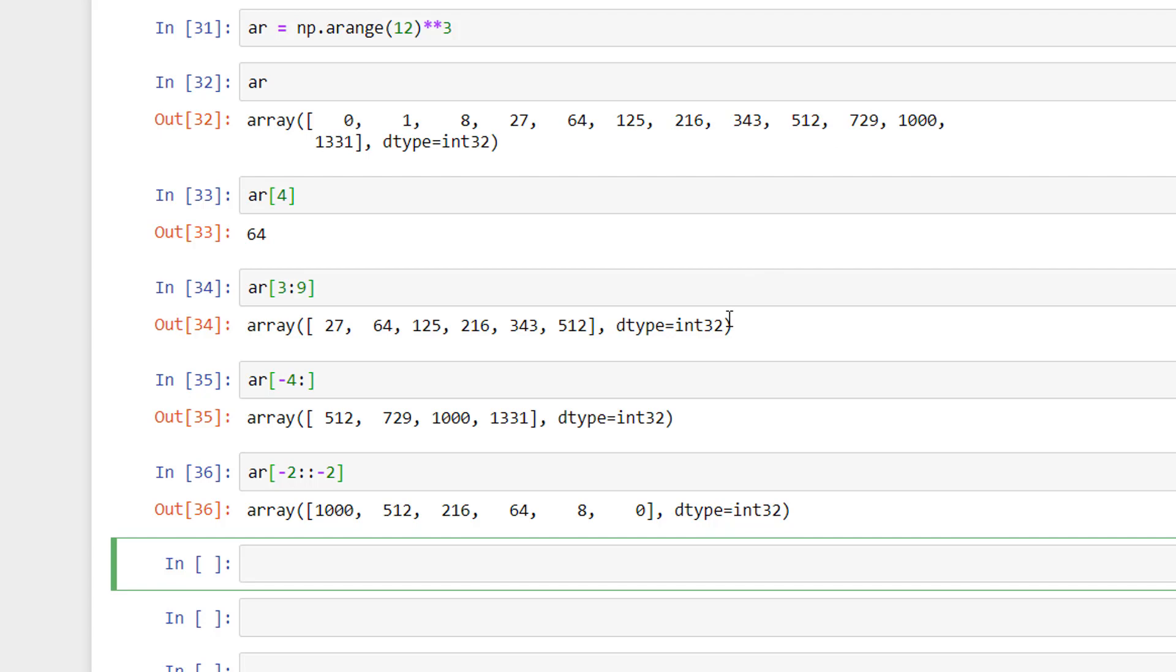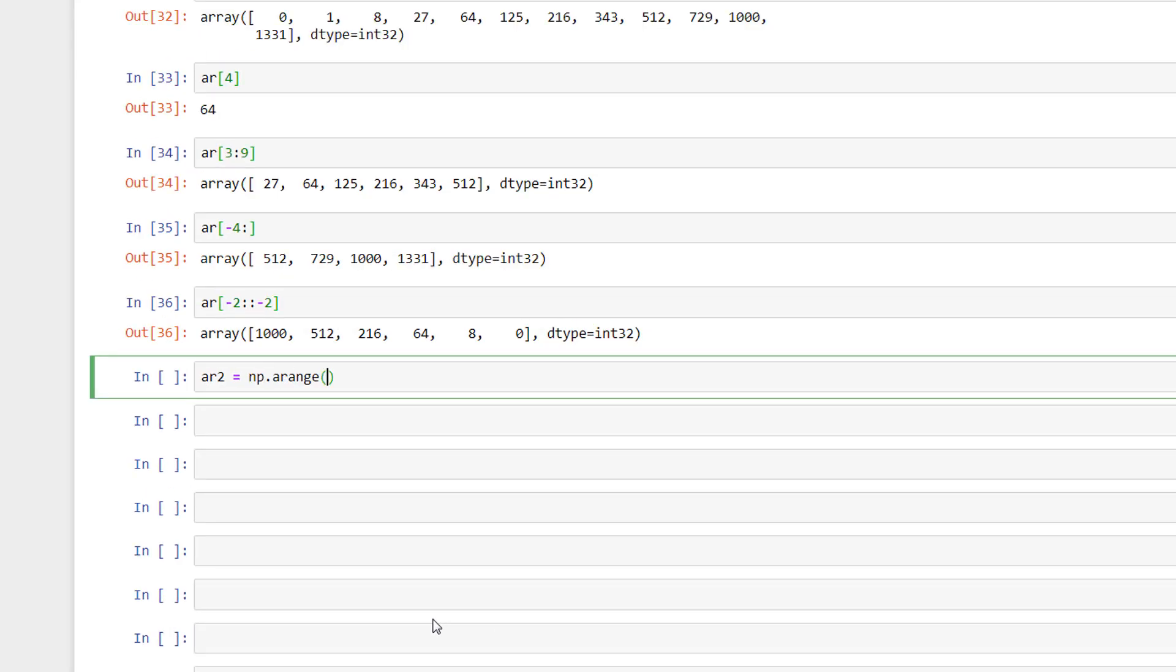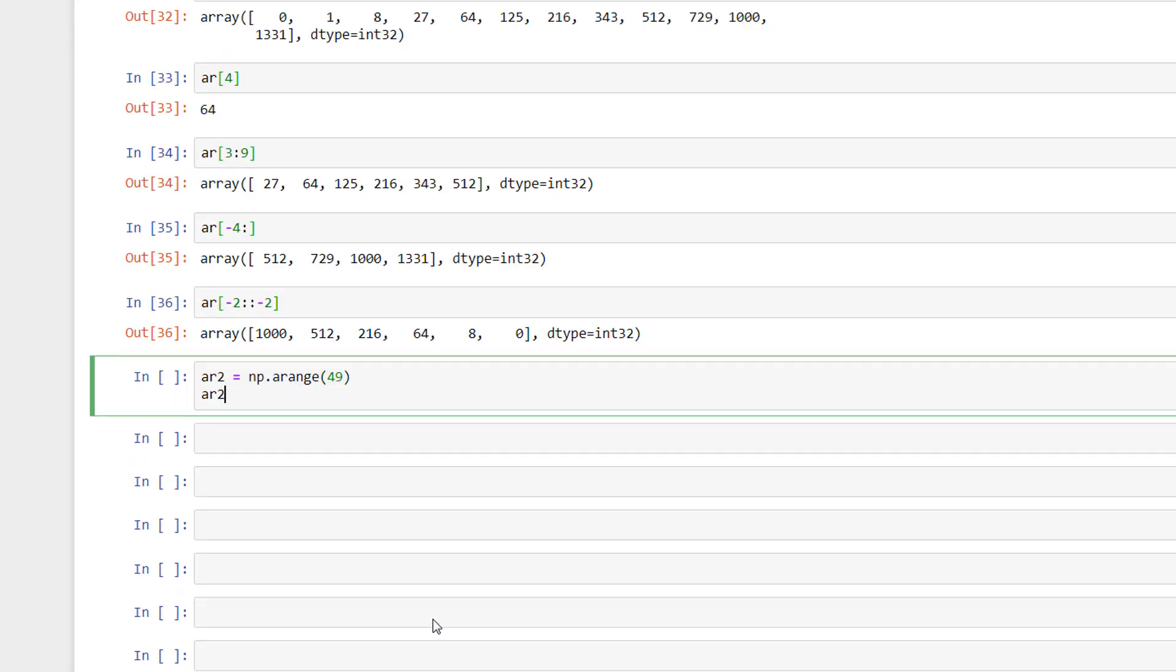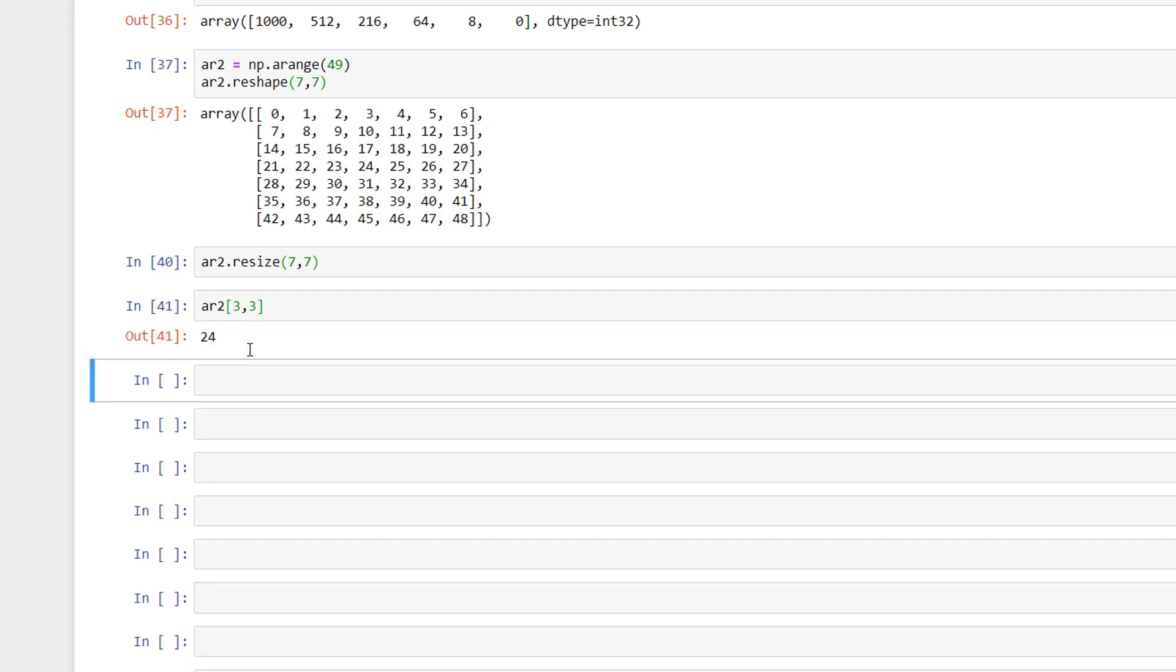We can extend this concept to a two-dimensional array. Let me create a two-dimensional array like this. In a two-dimensional array, we can access a specific value by using the comma notation. For example, in this way, we can access the element on the 3rd row and 3rd column.